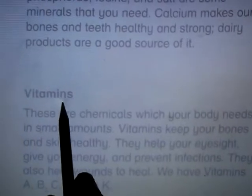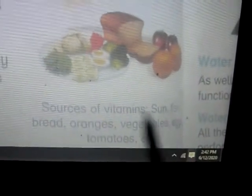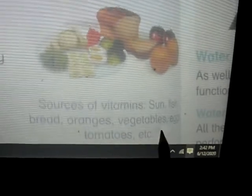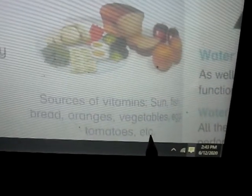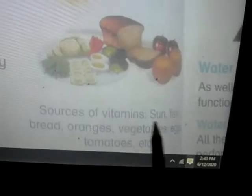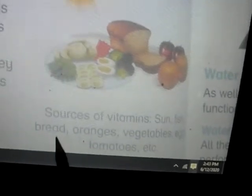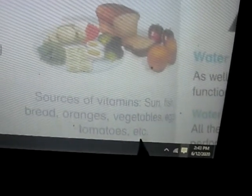Next is vitamins. Sources of vitamins include the sun, fish, bread, oranges, vegetables, eggs, tomatoes, etc.